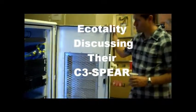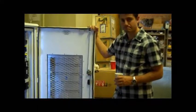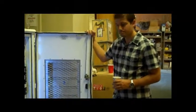Hi Ryan, I'm here with Charlie from Ecotality. He's got a C3 Sphere unit with mission critical venting.